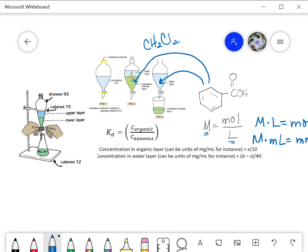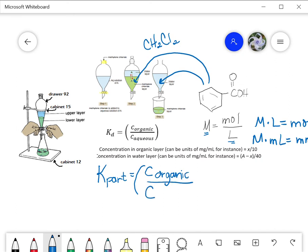We're going to use a process of extraction that will allow some of the benzoic acid to partition between the two solvents. The partition coefficient is KD — some people use K-partition. We can't say KP because that's the equilibrium constant from general chemistry. KD is an equilibrium constant representing the distribution between the organic layer and the aqueous layer, with the organic concentration in the numerator and the aqueous concentration in the denominator.